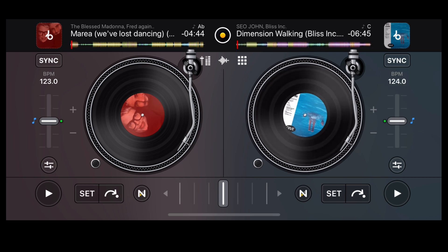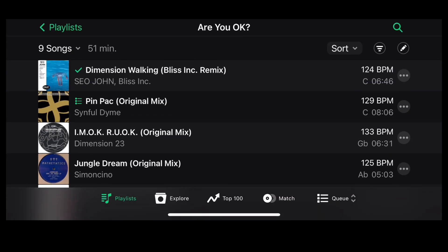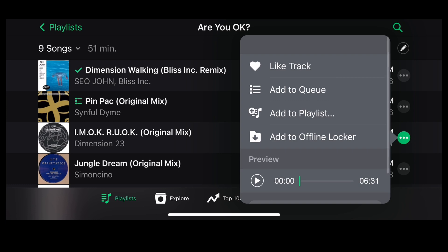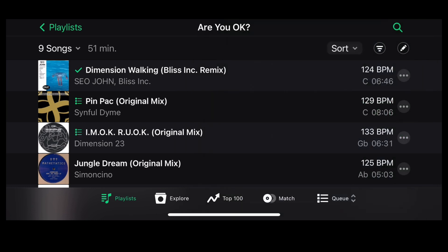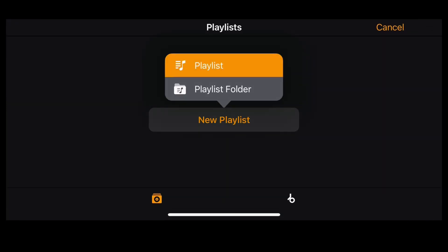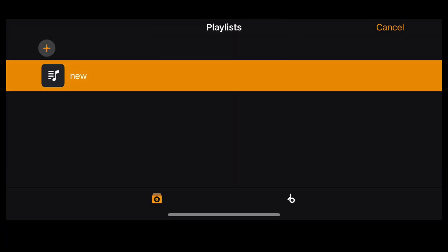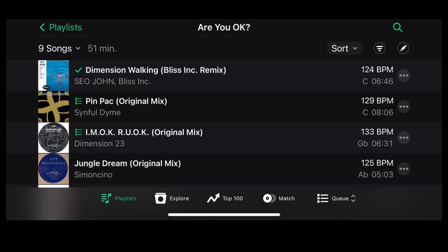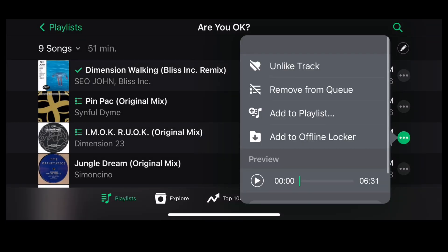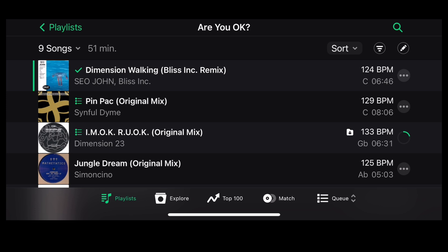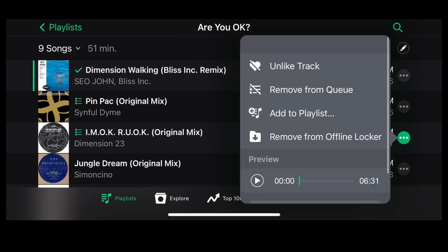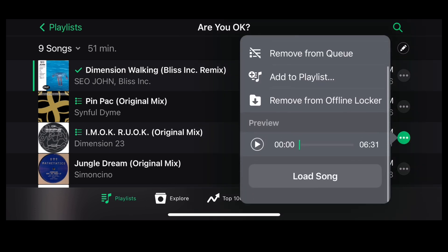If we click to load another track, we can have a look at what else we can do from within the search area. This menu button allows us to like a track, add a track to our queue, or we can add it to a playlist — these are playlists stored within Algorithm DJ. Let's make a new playlist; click it to add and it's in there for later. We can also add it to our offline locker. The folder icon next to the BPM lets us know that that track has been saved locally and is safe to play when we're not connected to the internet. Finally, we can preview the track.